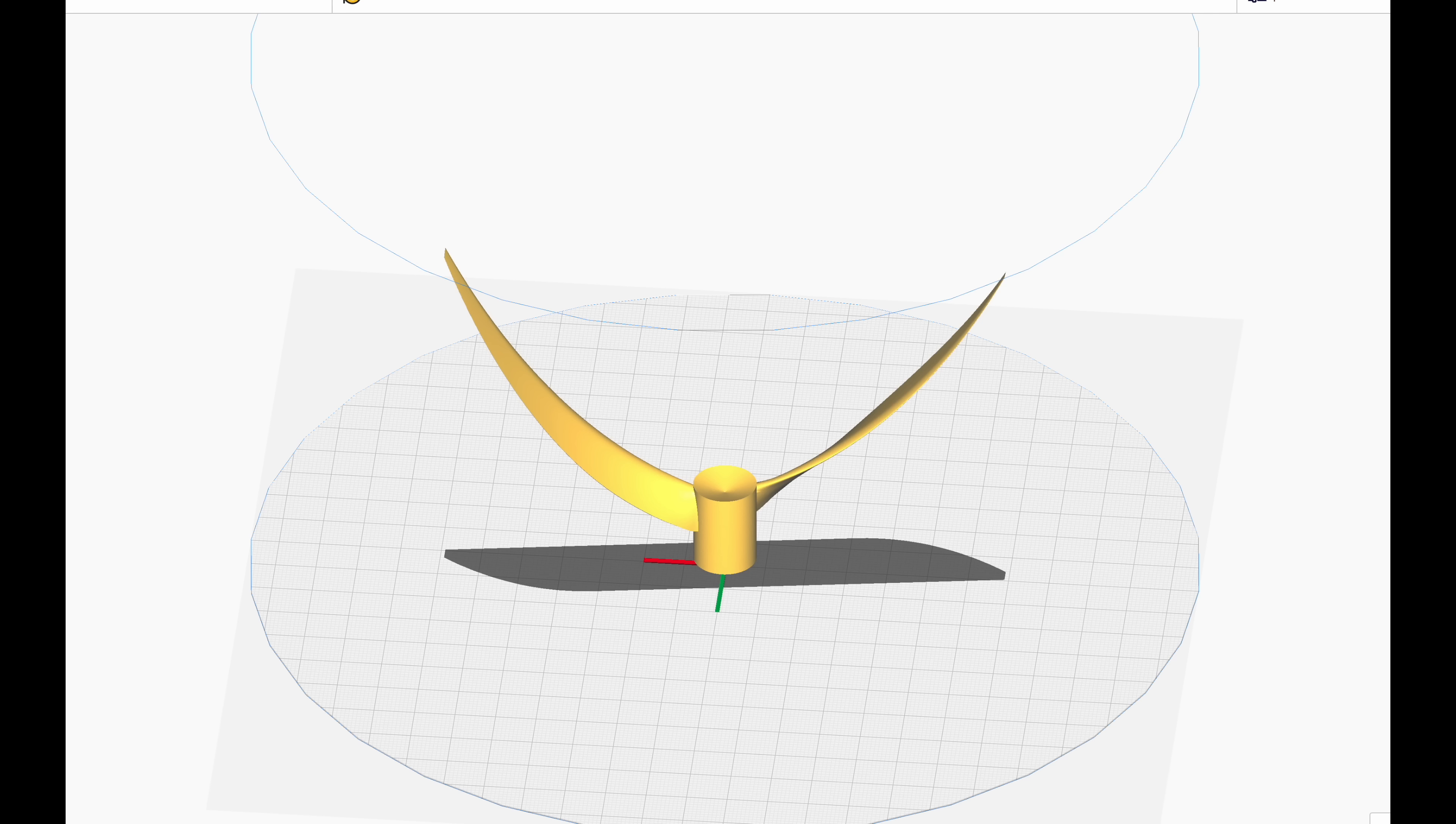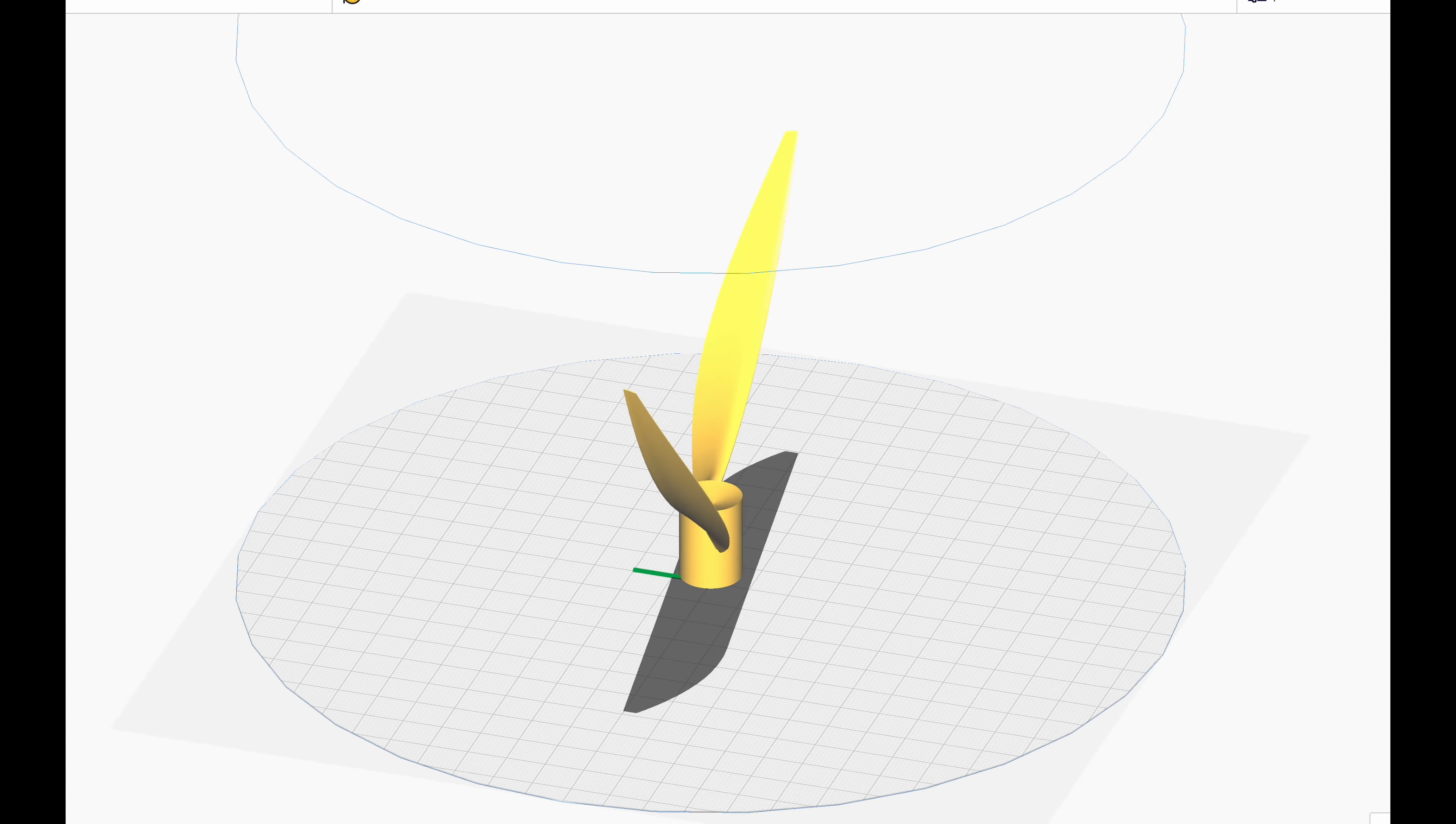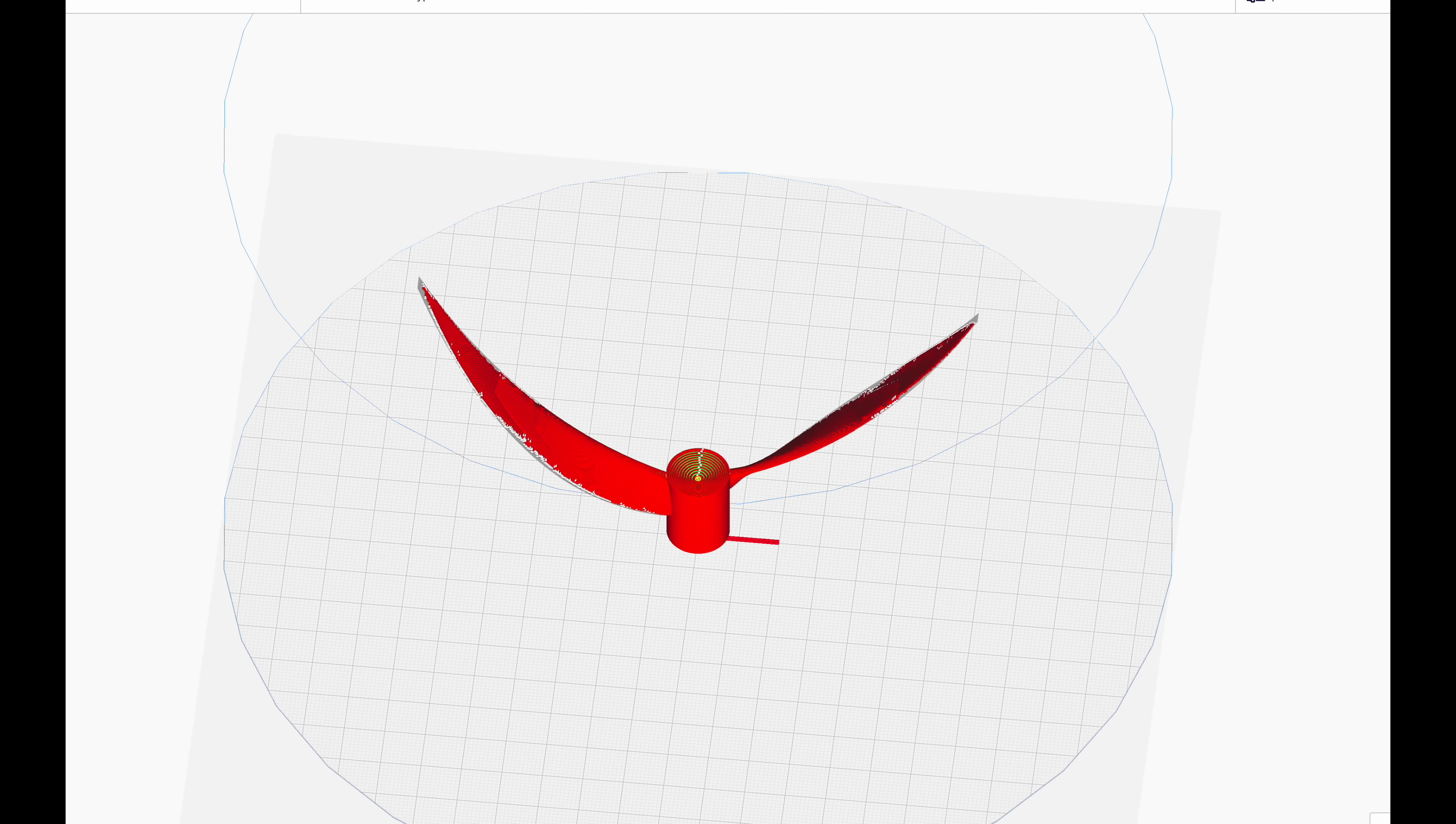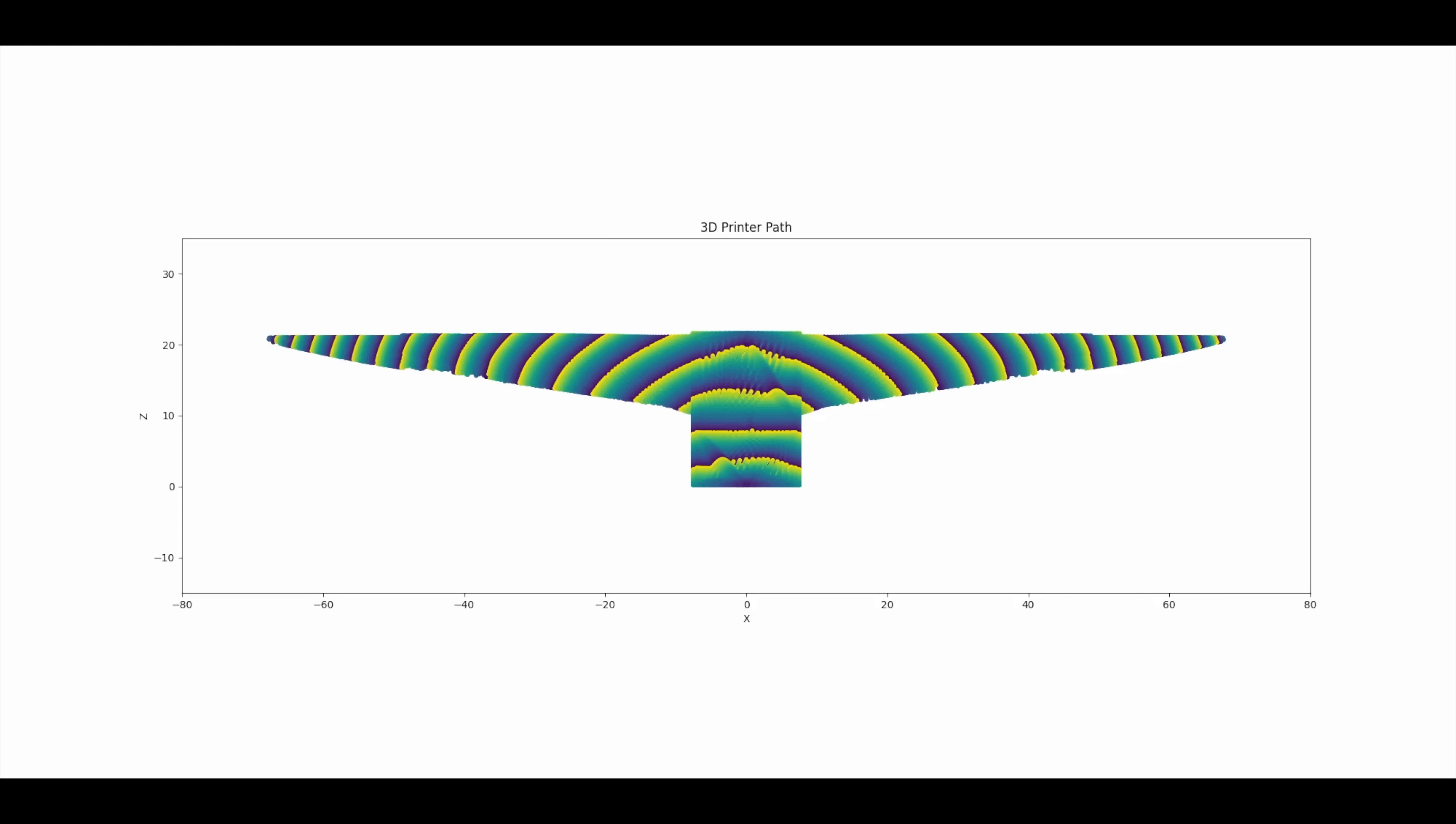This is actually very simple to do. We simply deform the STL into a parabolic shape, slice it as usual, and then untransform it back into its original shape, giving us the curved layers we see here.